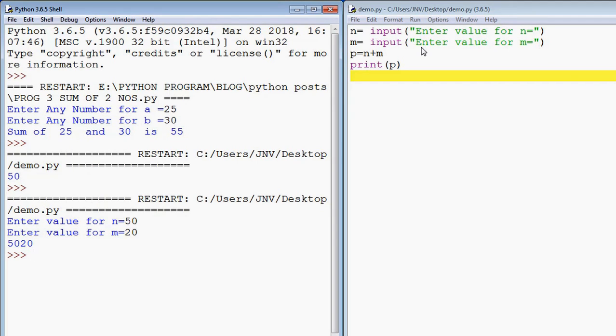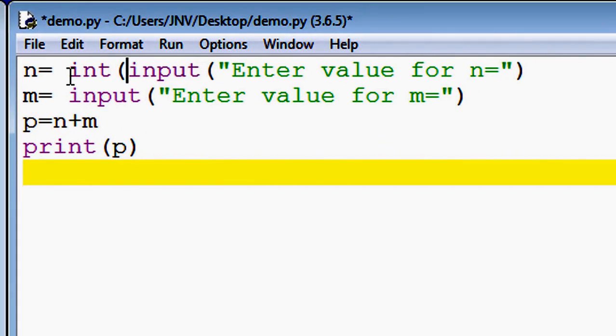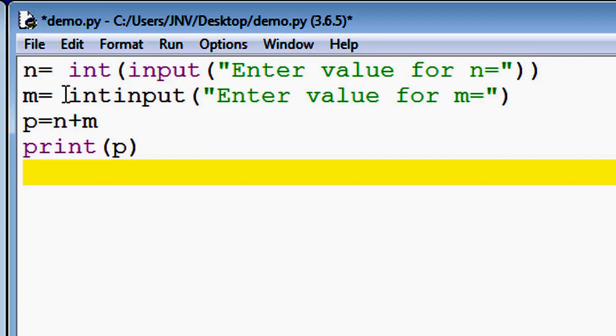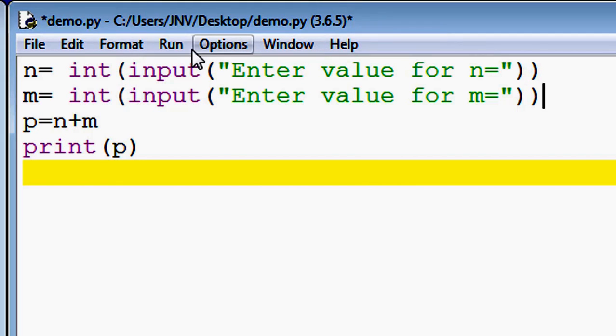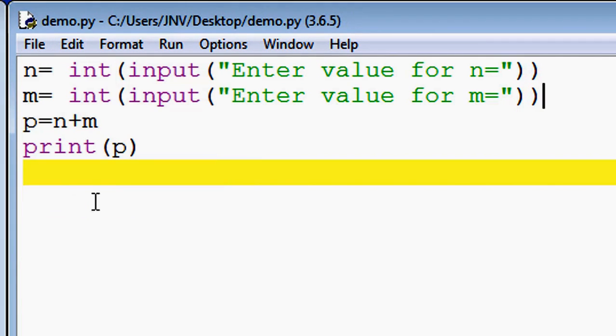For this we use the int function: int(input()). Again we use int(input()). Click on save.